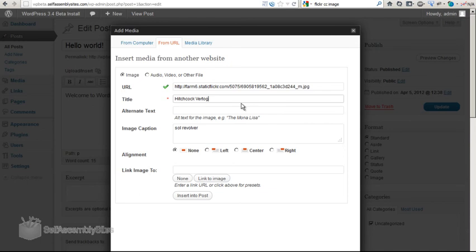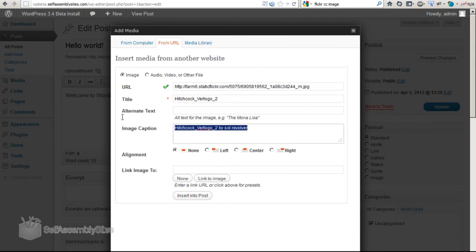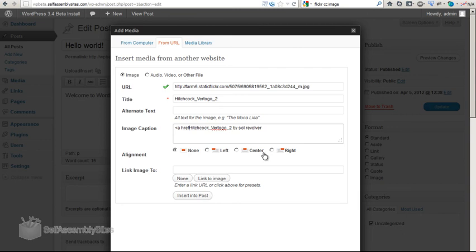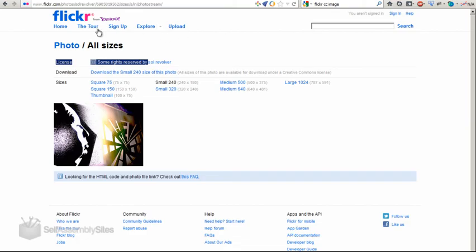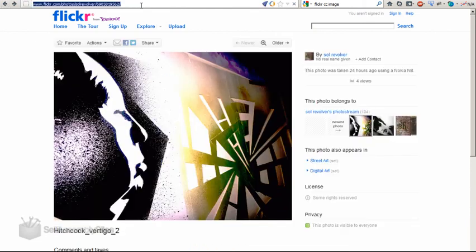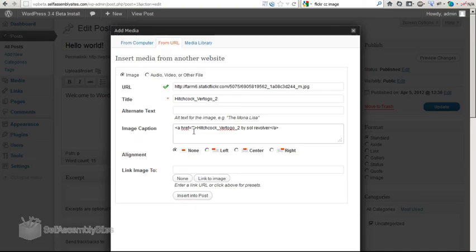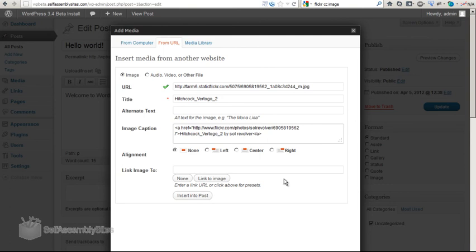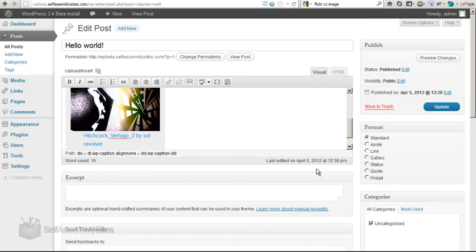And there's the URL there. Sol Revolver is the username, and it's Hitchcock Vertigo, is the name of the image. Hitchcock Vertigo 2, just to get the name right. We used to just be able to put text in here. Now what I'm able to do is I'm actually able to put a link, a href, around all of that. So this is the code for a link. And what I can do is I can go back for this image, and I can actually put that link in there. So now I'm going to insert that image.